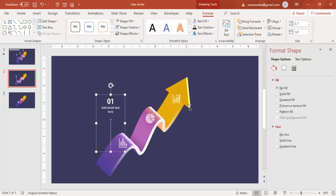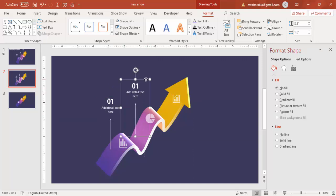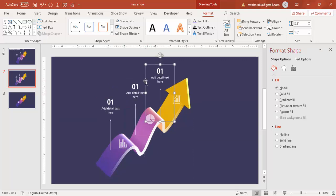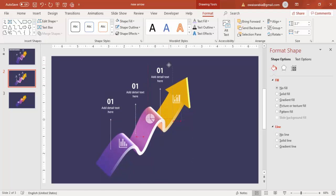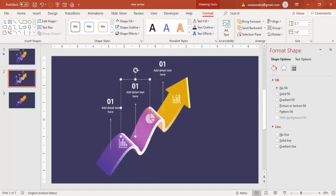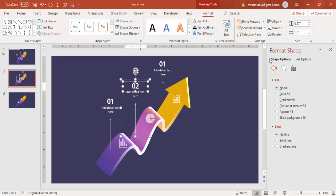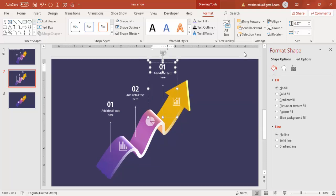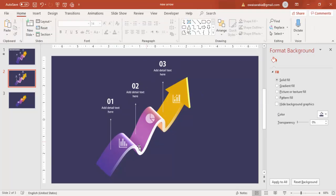Press Ctrl+G to group, then Ctrl+D to duplicate — this will be Option 2. Duplicate again for Option 3. The design is now complete. If you want, you can add animation to it.